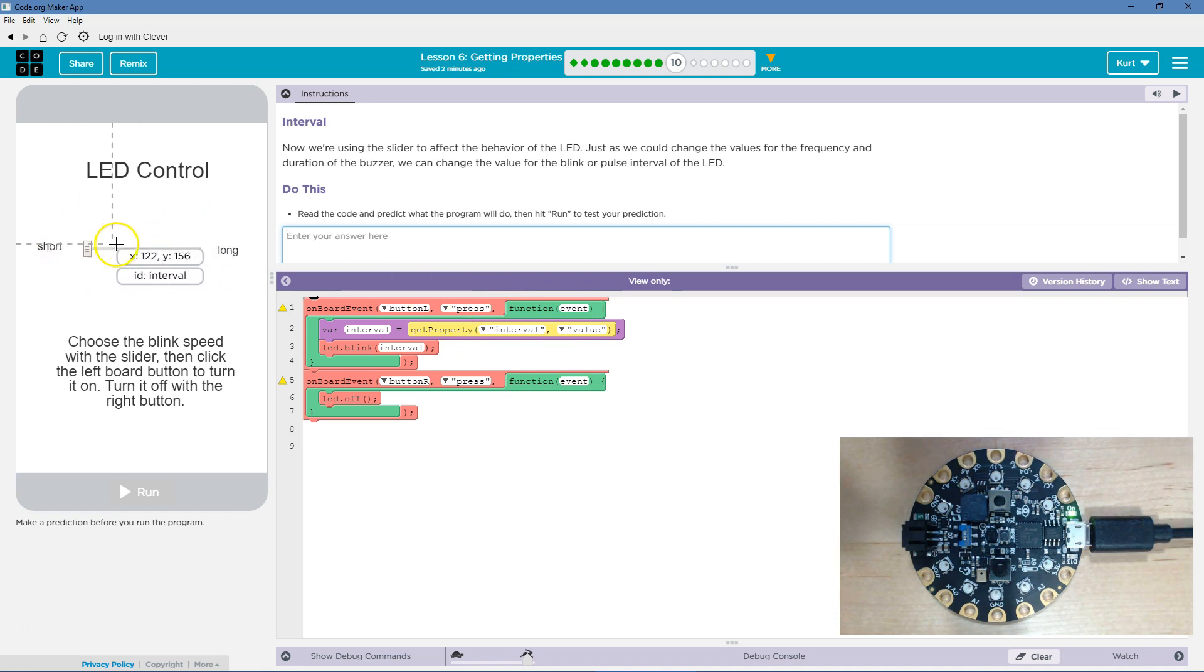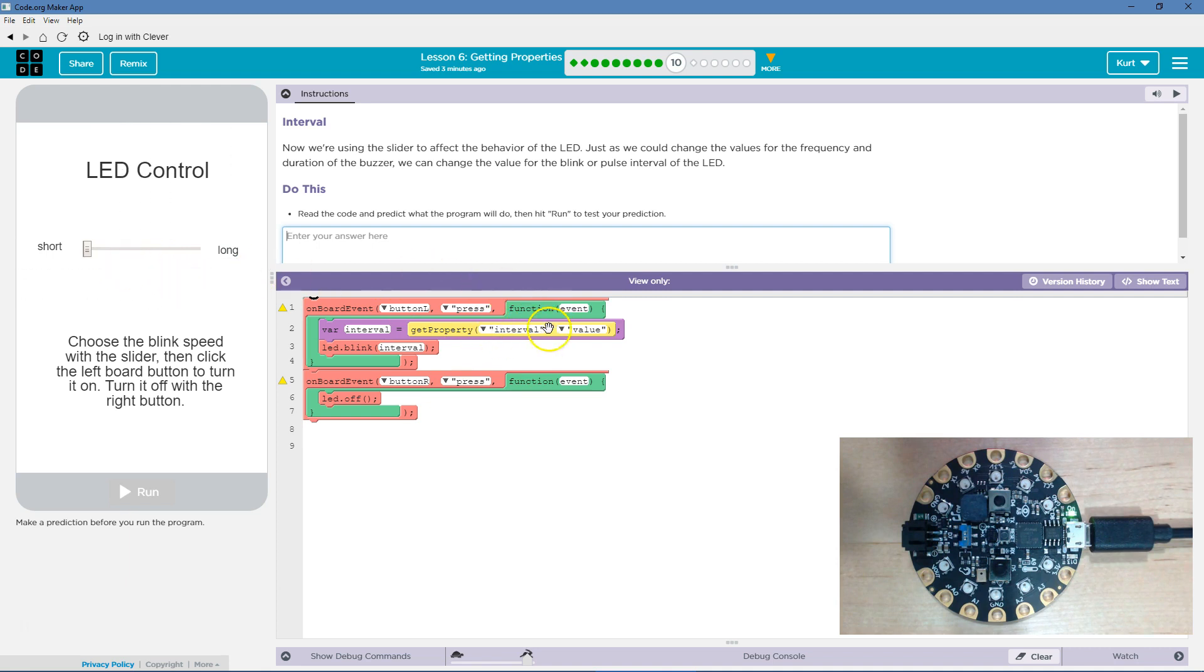So whatever value this slider is, it's going to grab that value and say, boom, now equal to the variable interval. Now, LED is going to blink at that interval.